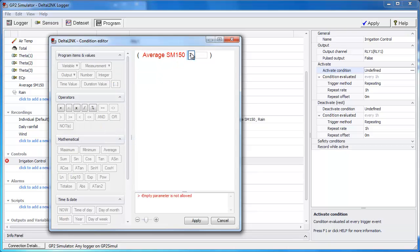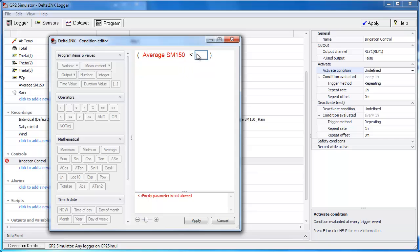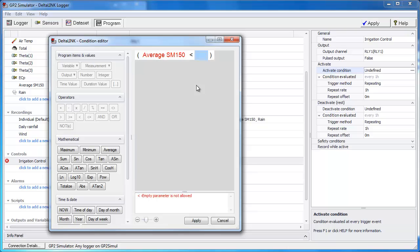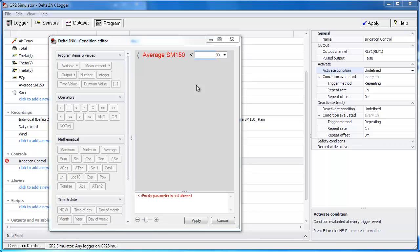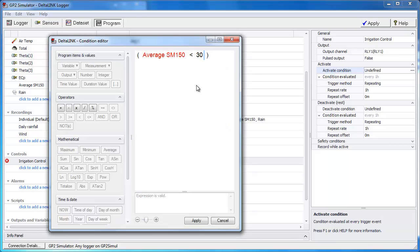We're simply going to choose average SM150 from the measurement button. We want the comparator to be less than so let's change the operator to less. And then if we click on the last fill we define what soil moisture is our threshold. And we said 30%. So the condition reads is the average soil moisture less than 30%. So that defines our activated condition. We'll apply that.